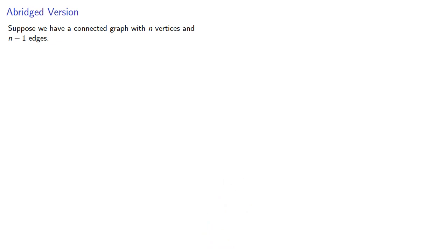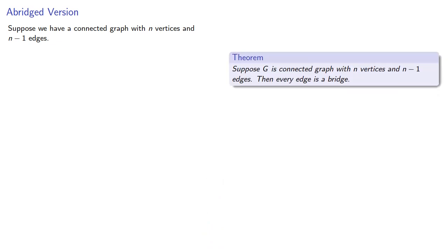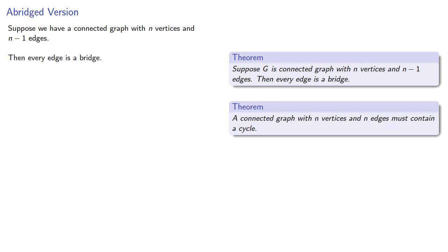Suppose we have a connected graph with n vertices and n-1 edges. We found that in this case every edge is a bridge. But we also found that if we have n vertices and n edges, we must contain a cycle.